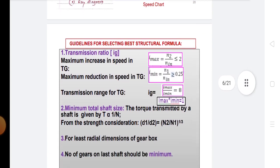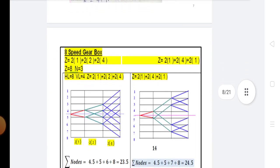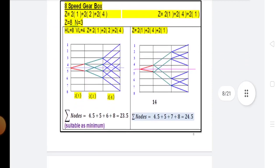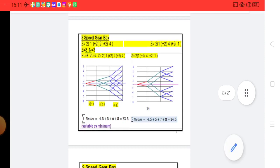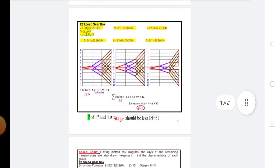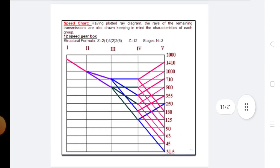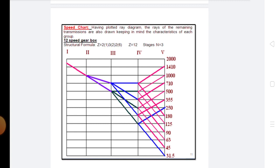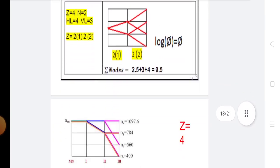There are some guidelines for selecting the base structural formula. The speed chart has the plotted ray diagram, and the rays of the remaining transmissions are also drawn, keeping in mind the characteristics of each group. This is very important for exam purposes.